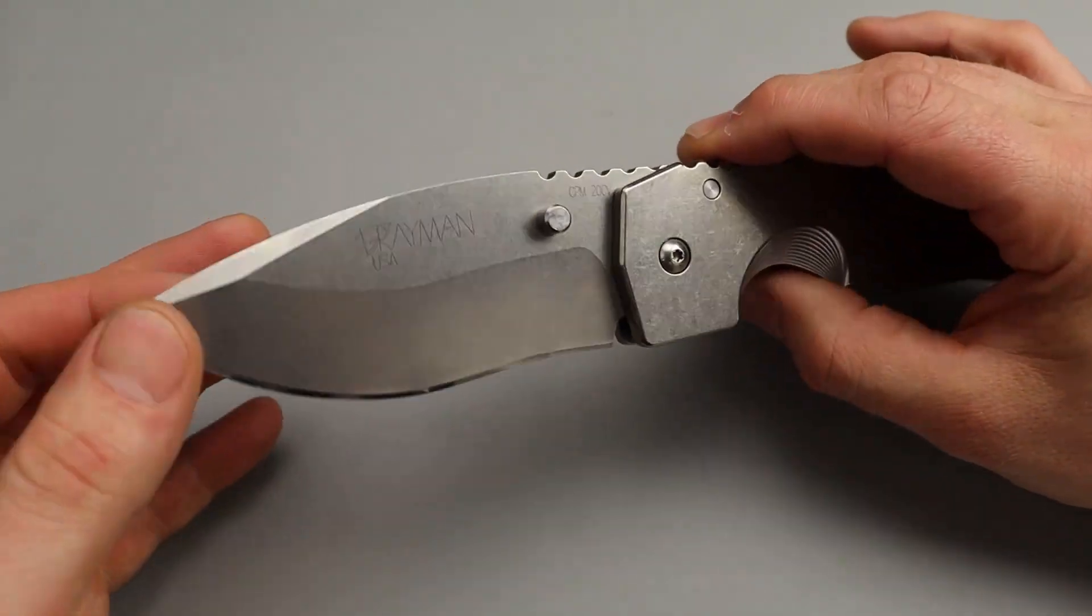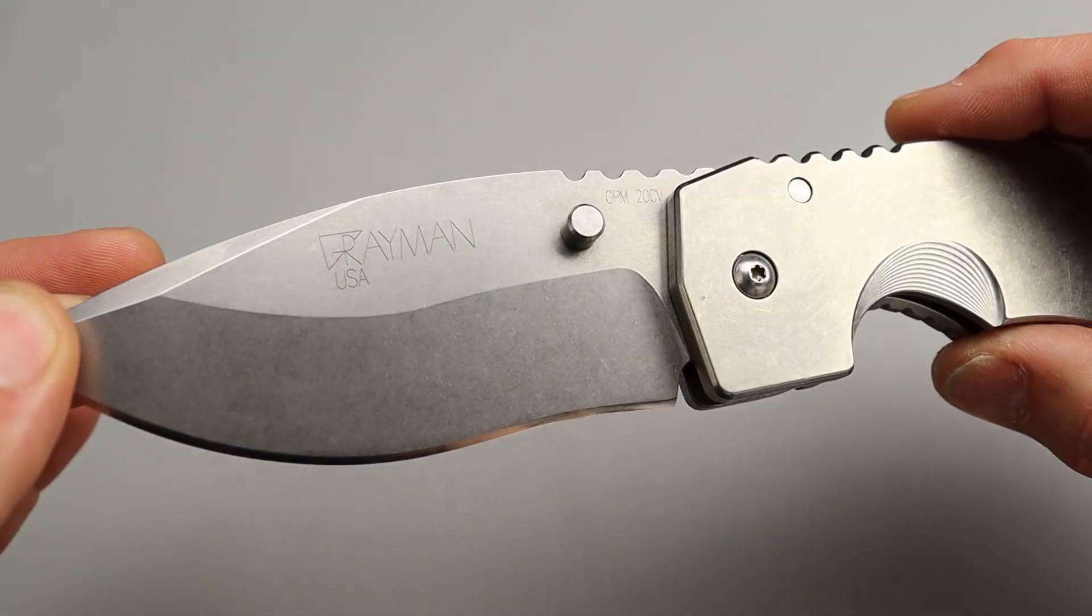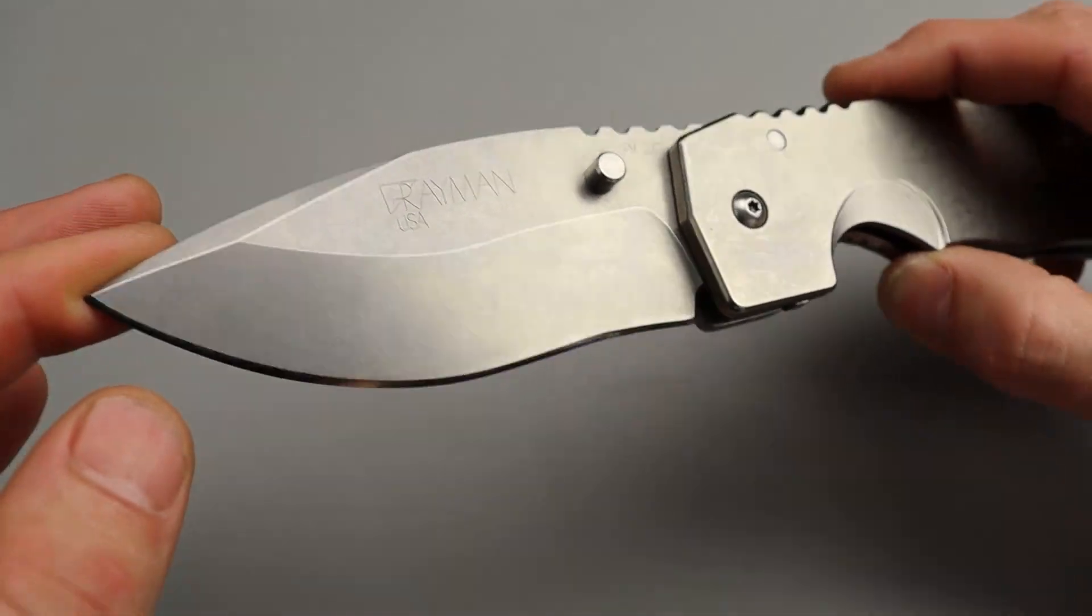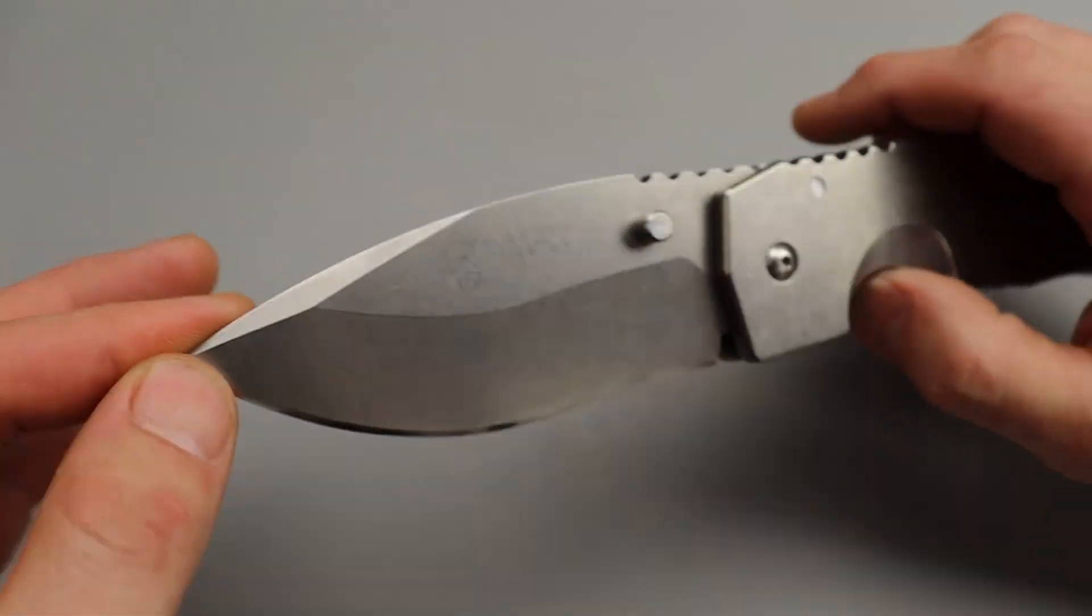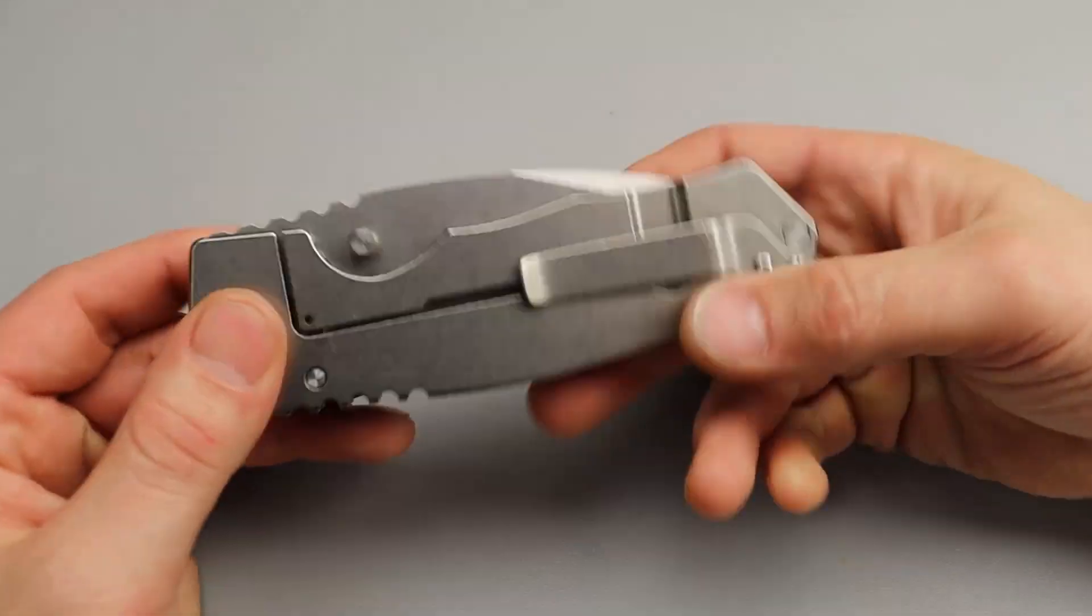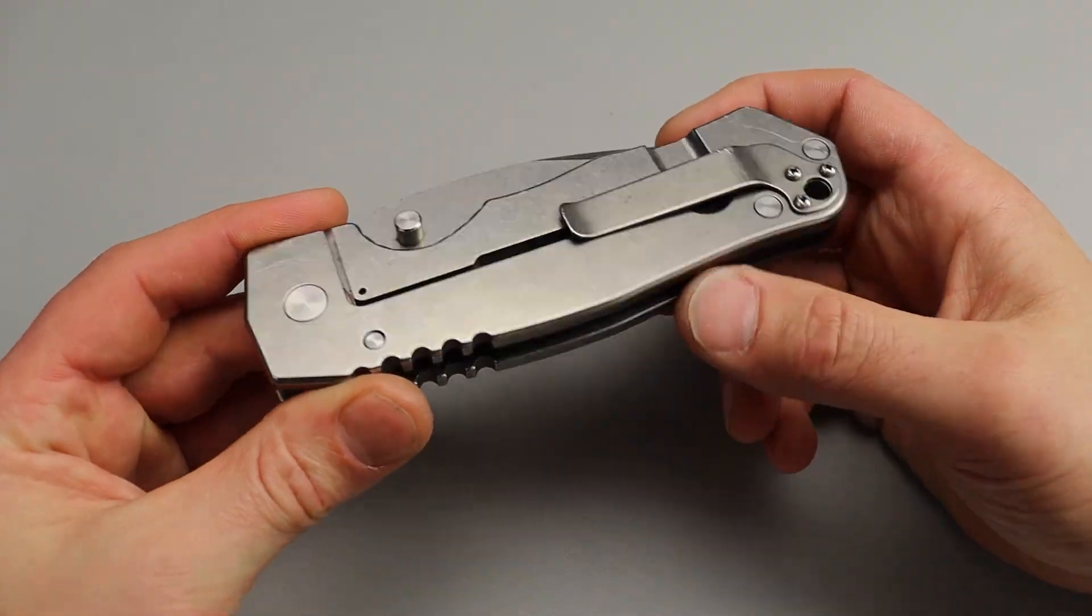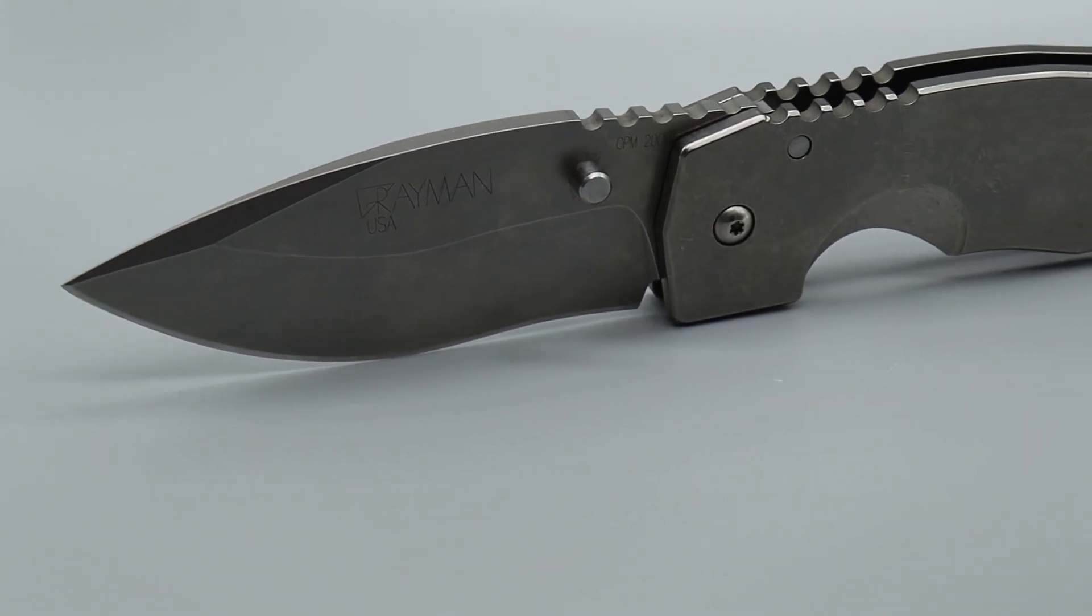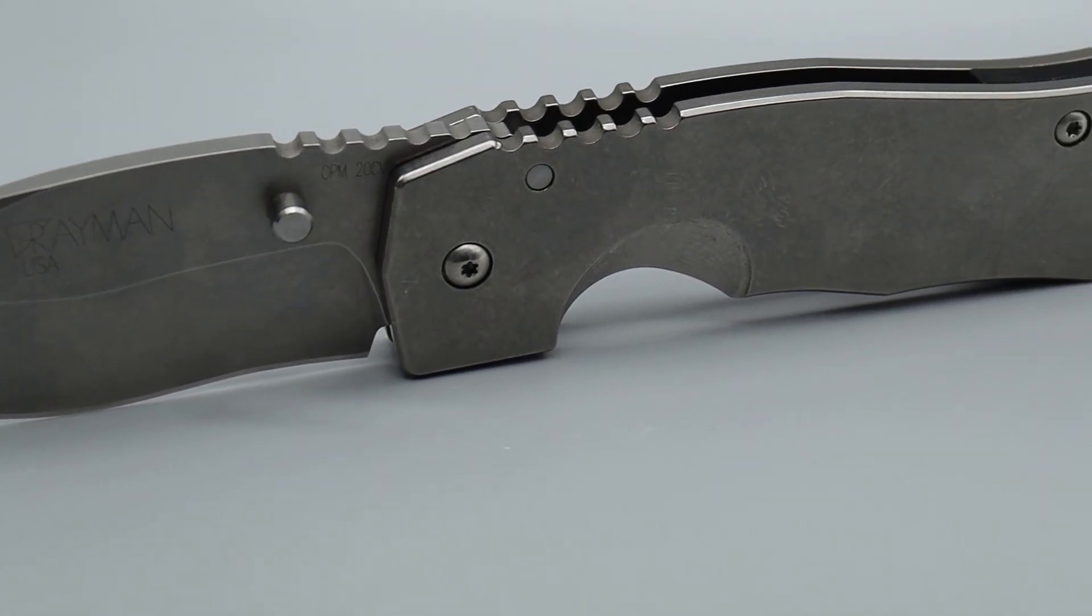We have a 20CV drop point recurved blade, USA made. So Gray Man Knives mostly makes fixed blades. They do have a smaller version of this called the Dua or something like that.